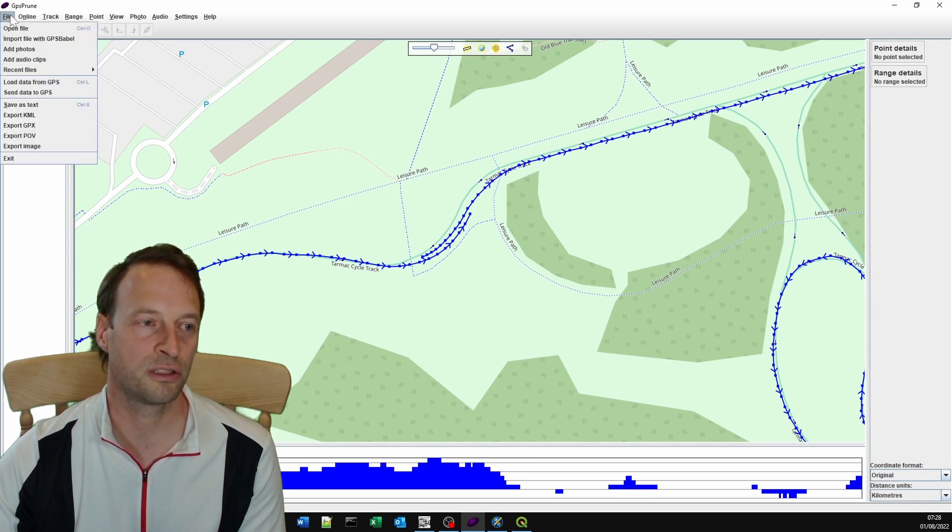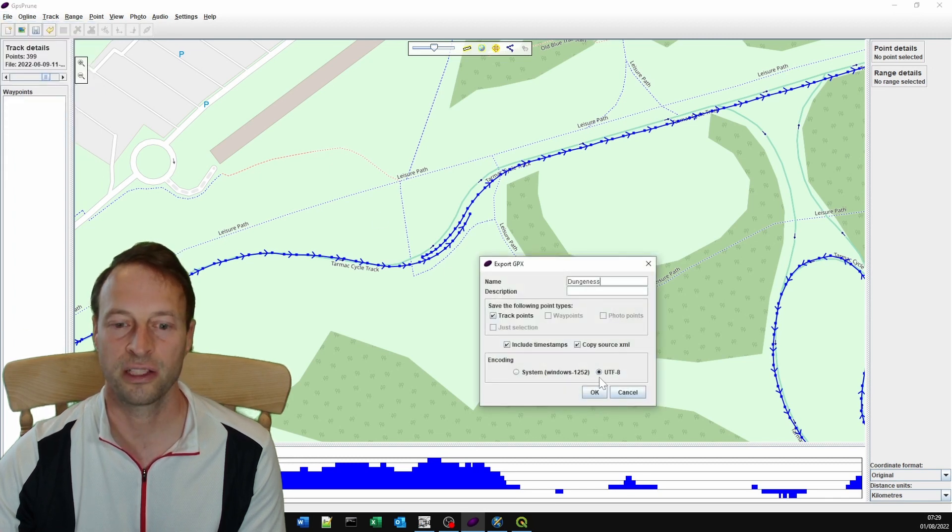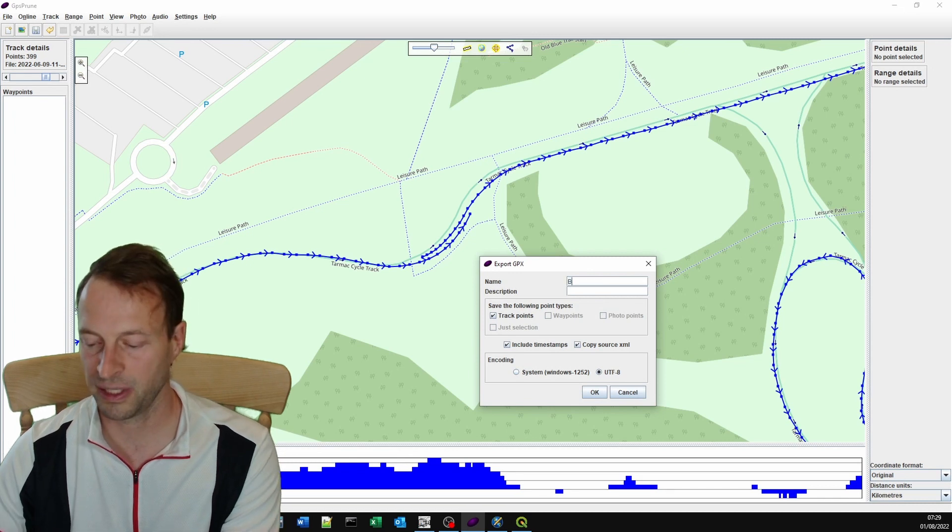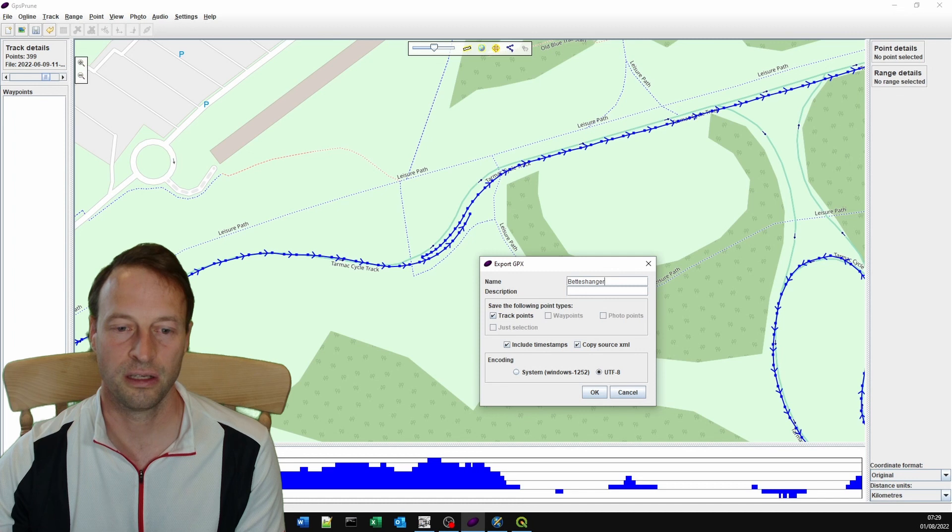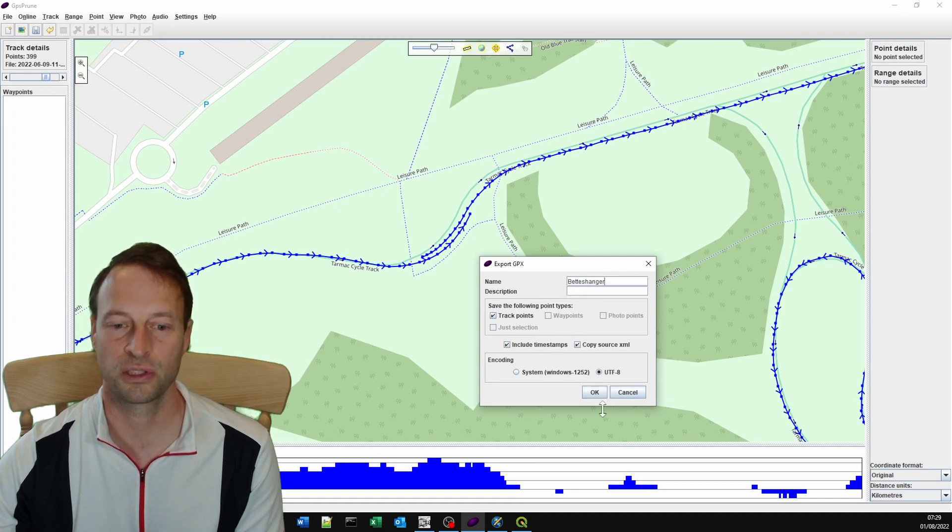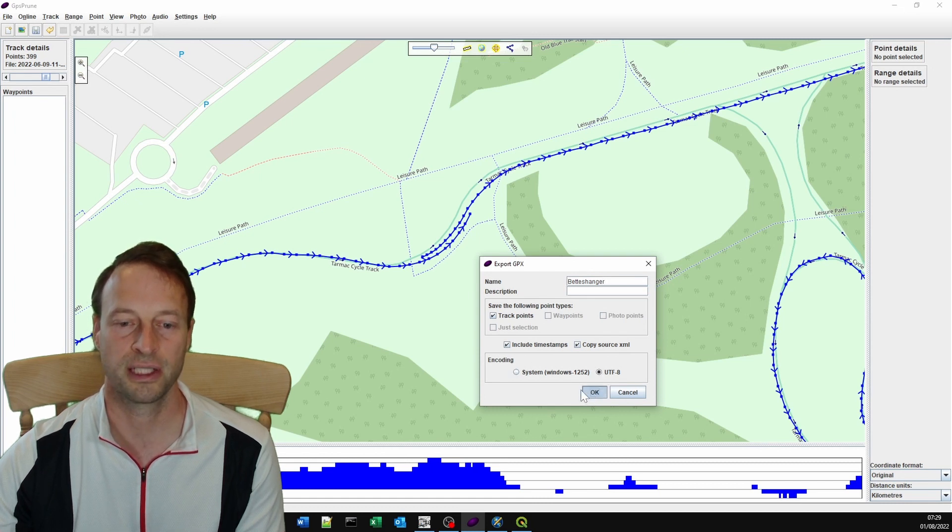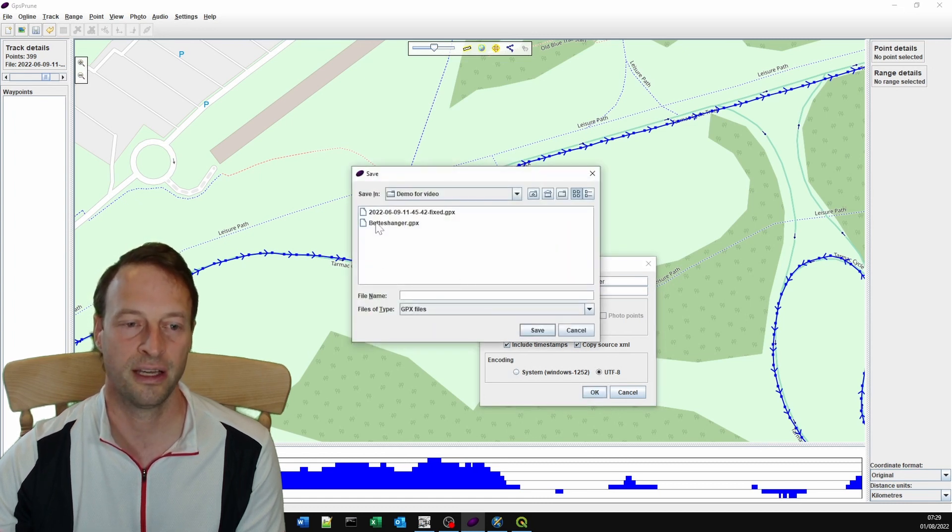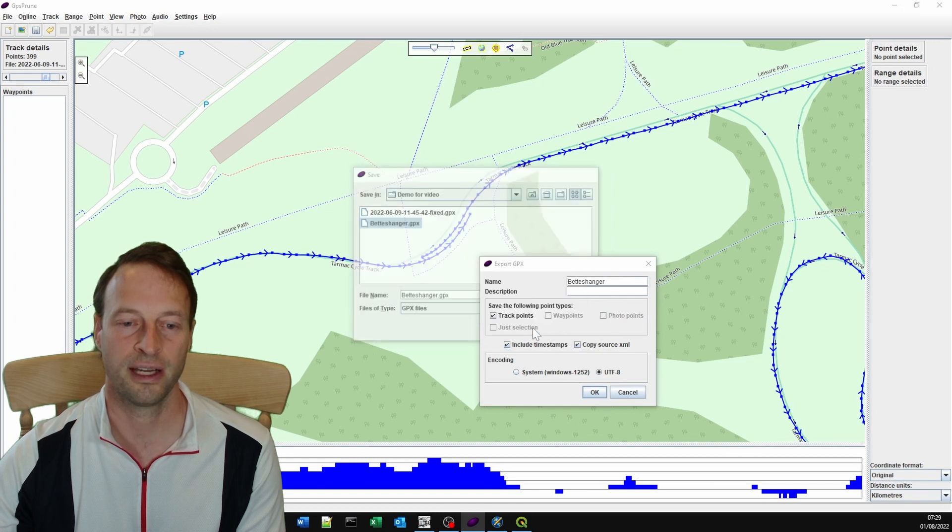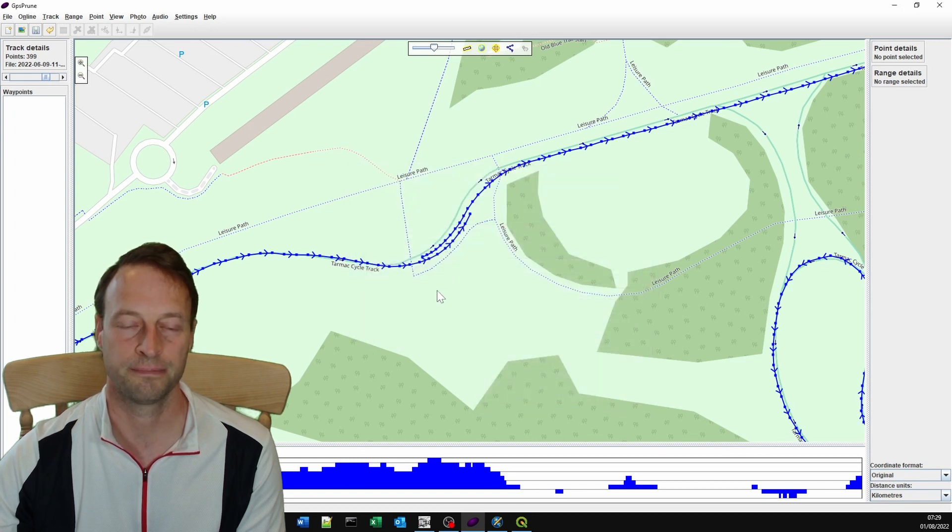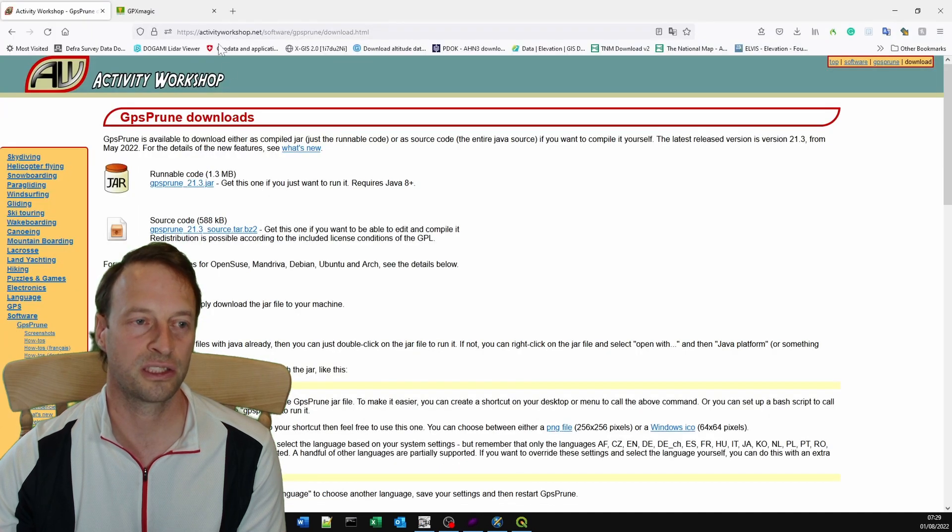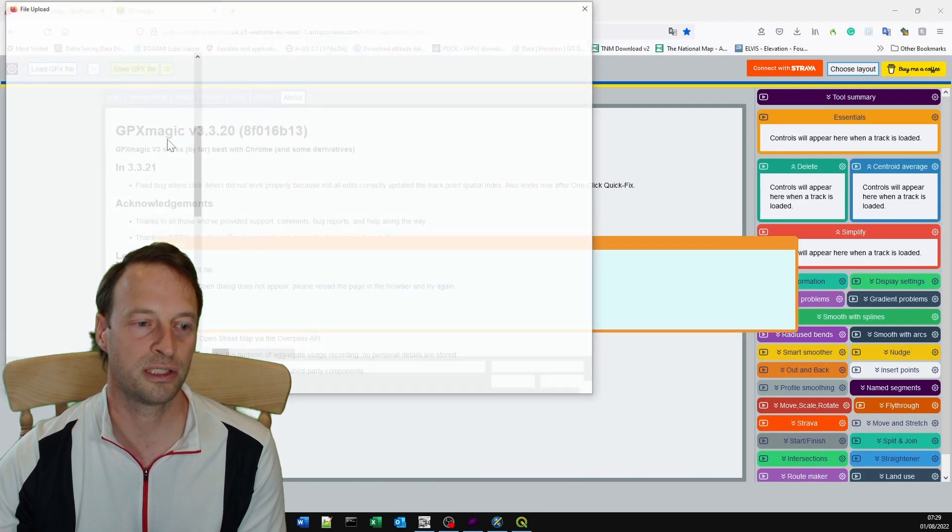What we're going to do is export this GPX. It's important here that I choose UTF-8. I'm going to call this Vetsanger. We're exporting track points, including timestamps and copying source XML. The encoding is UTF-8. I'm clicking OK here. I've already got one there. I'm just going to overwrite that.